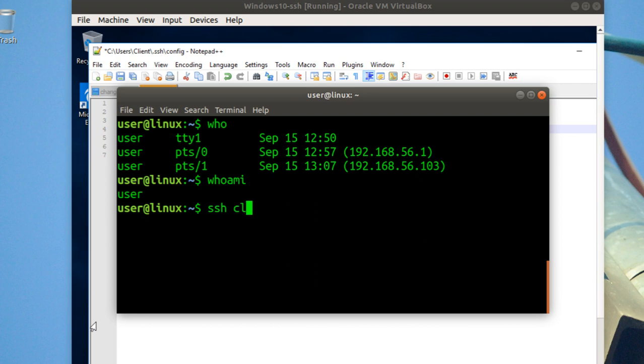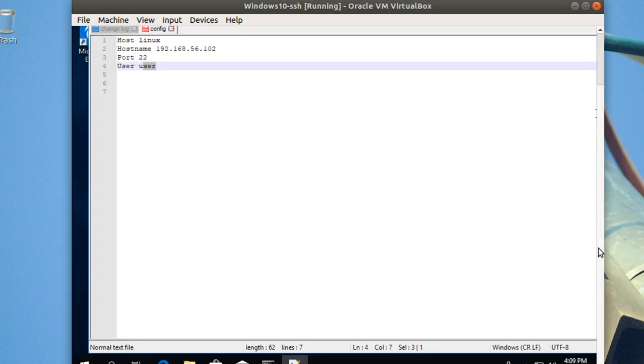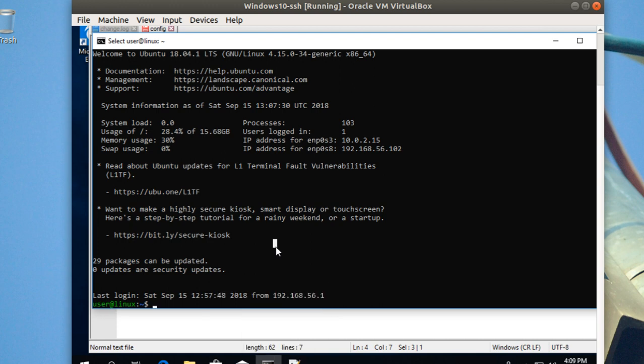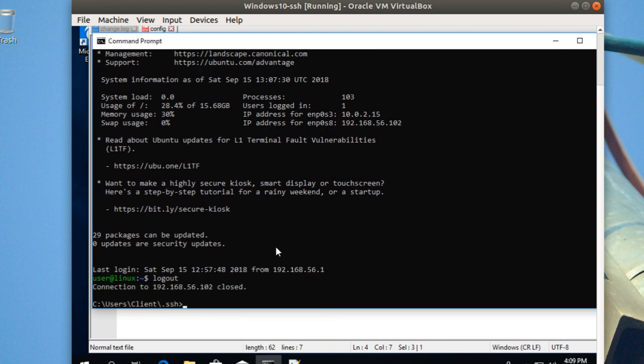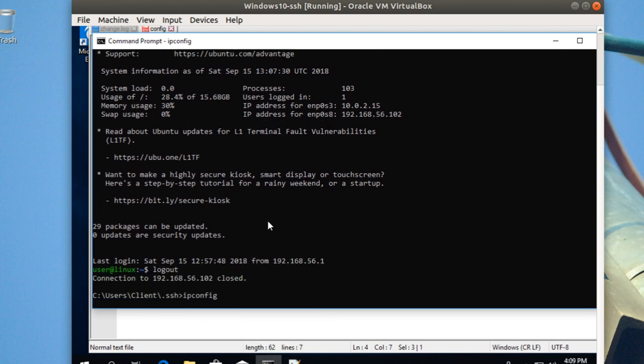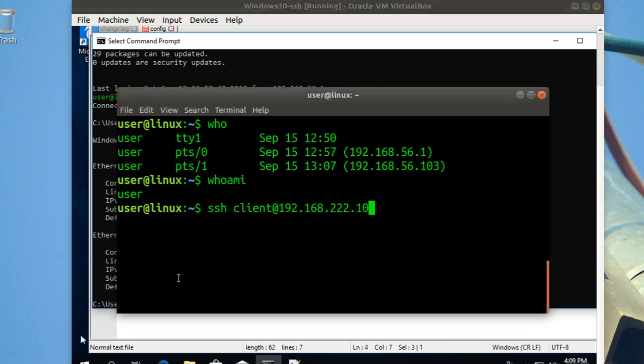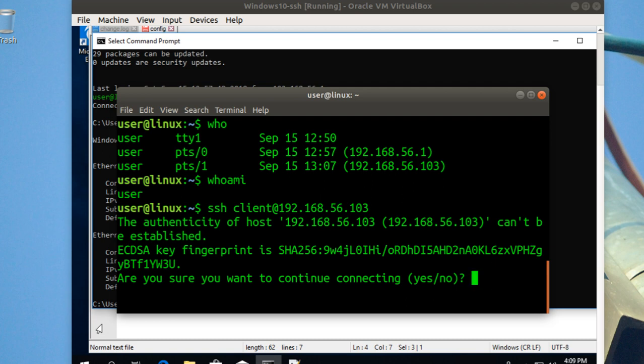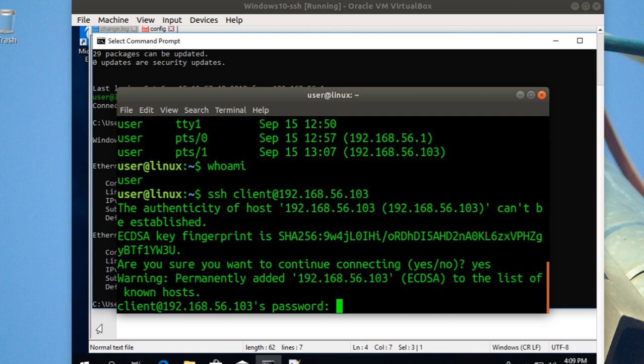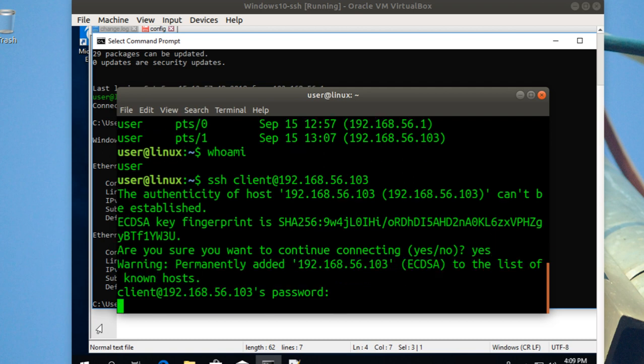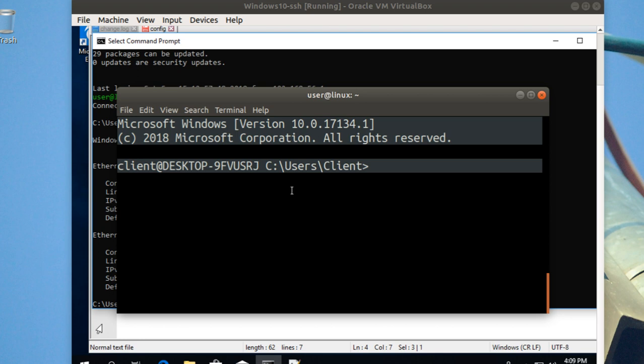You can connect even from Linux to Windows. This is the IP address, right? Let's see the IP address here. This is my IP address. So I'm going to connect to Windows here. Yes, and I will type my password. I will connect to Windows.